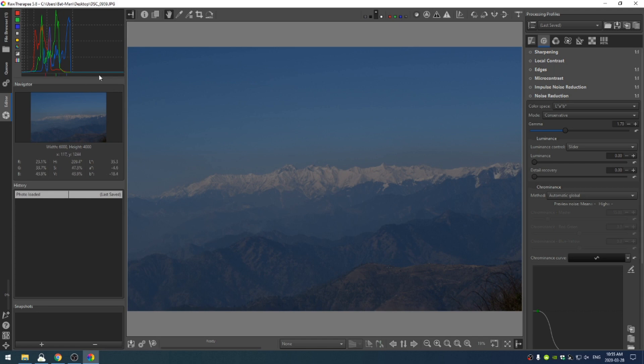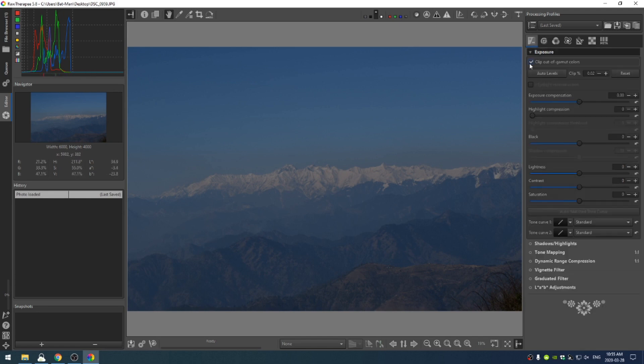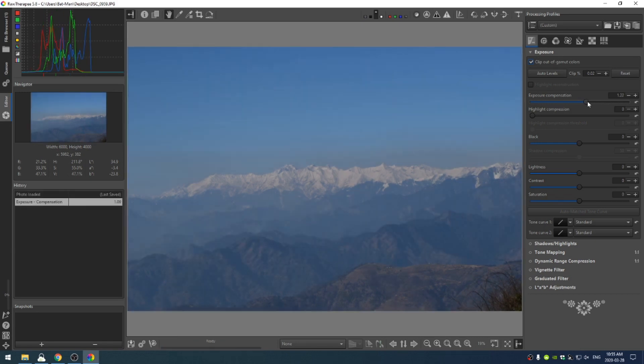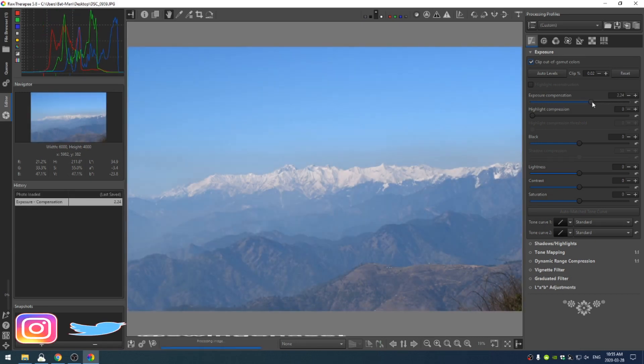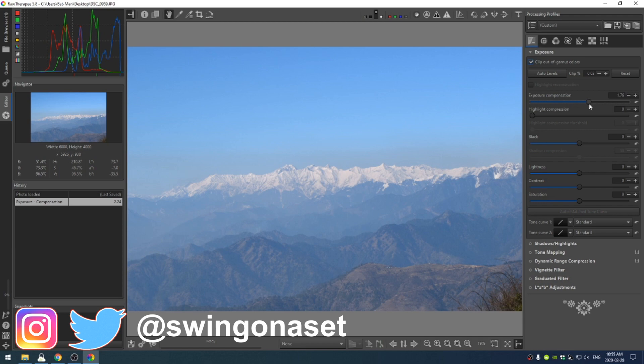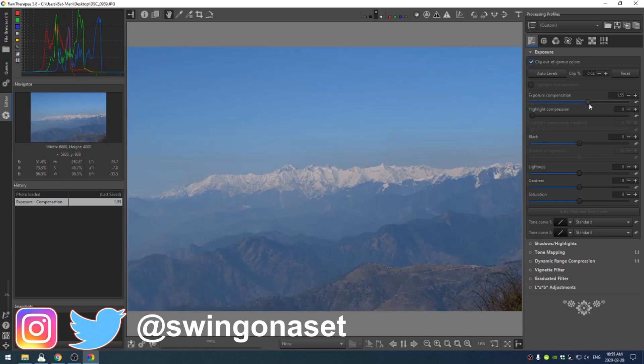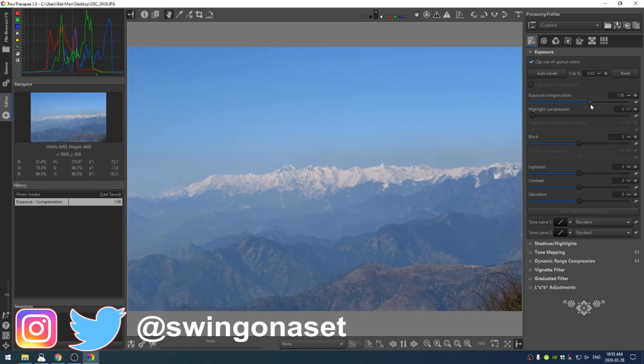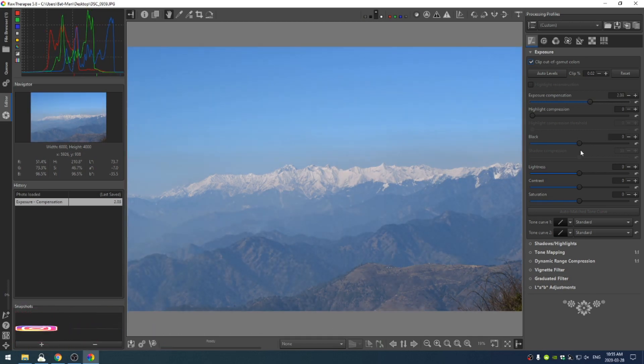The first thing that I notice is we're a little bit underexposed, so let's go ahead and increase our exposure. Now we don't want to go too high because we're starting to lose definition in the mountains, so let's bring that back. I think somewhere around there seems pretty good.